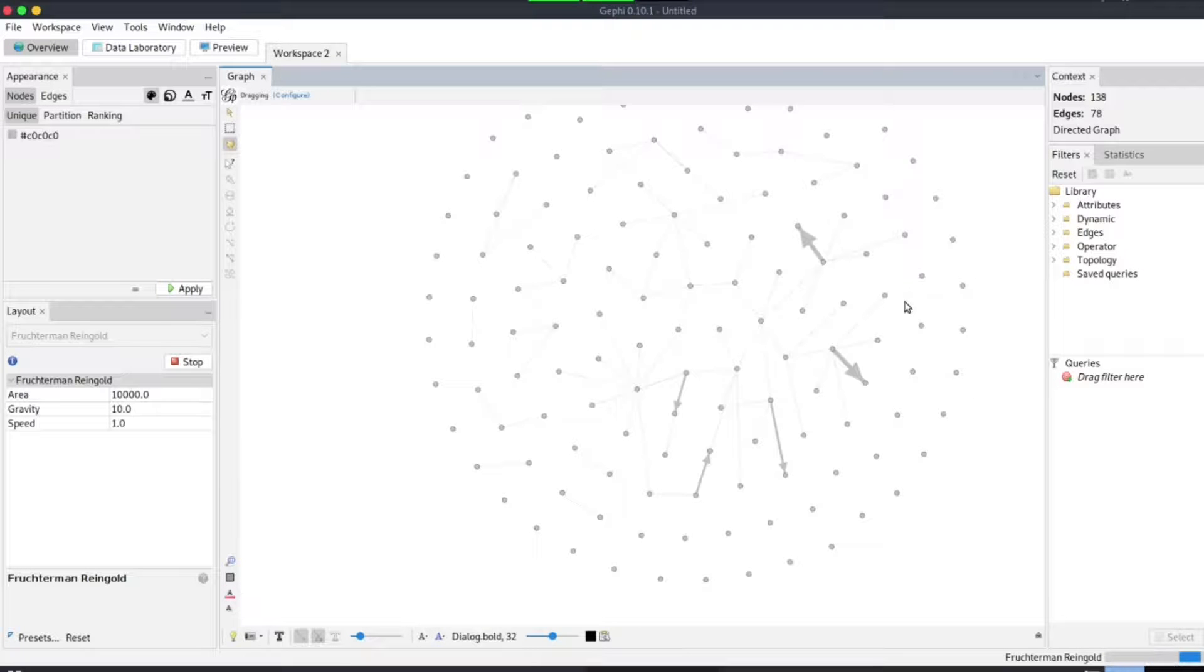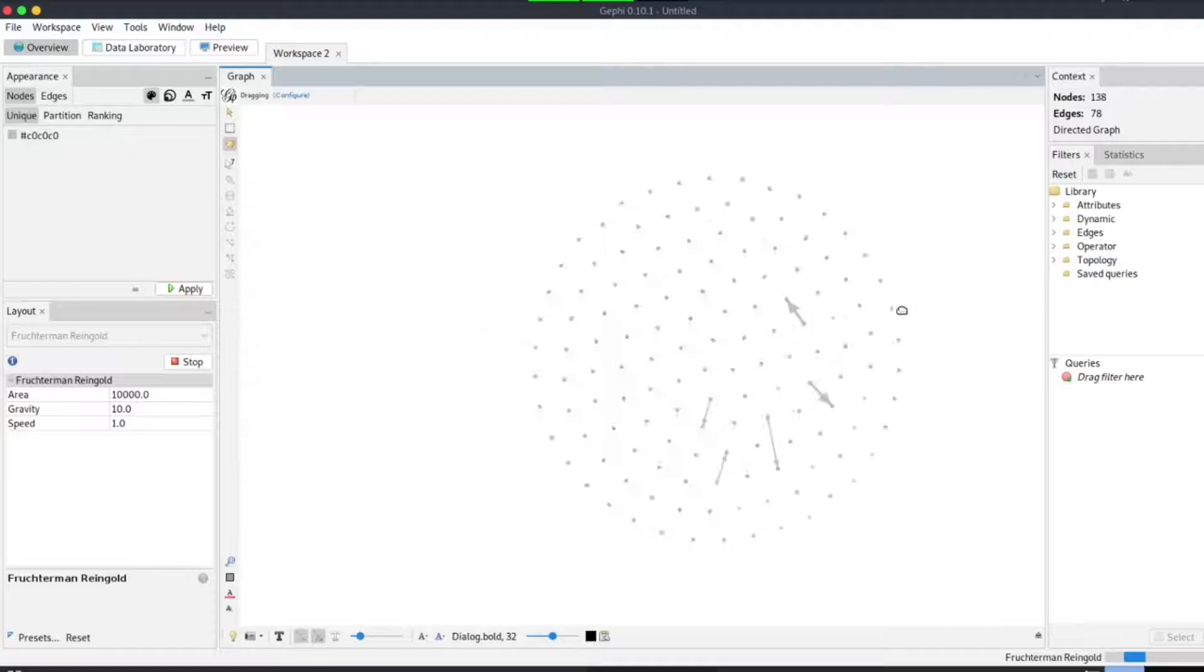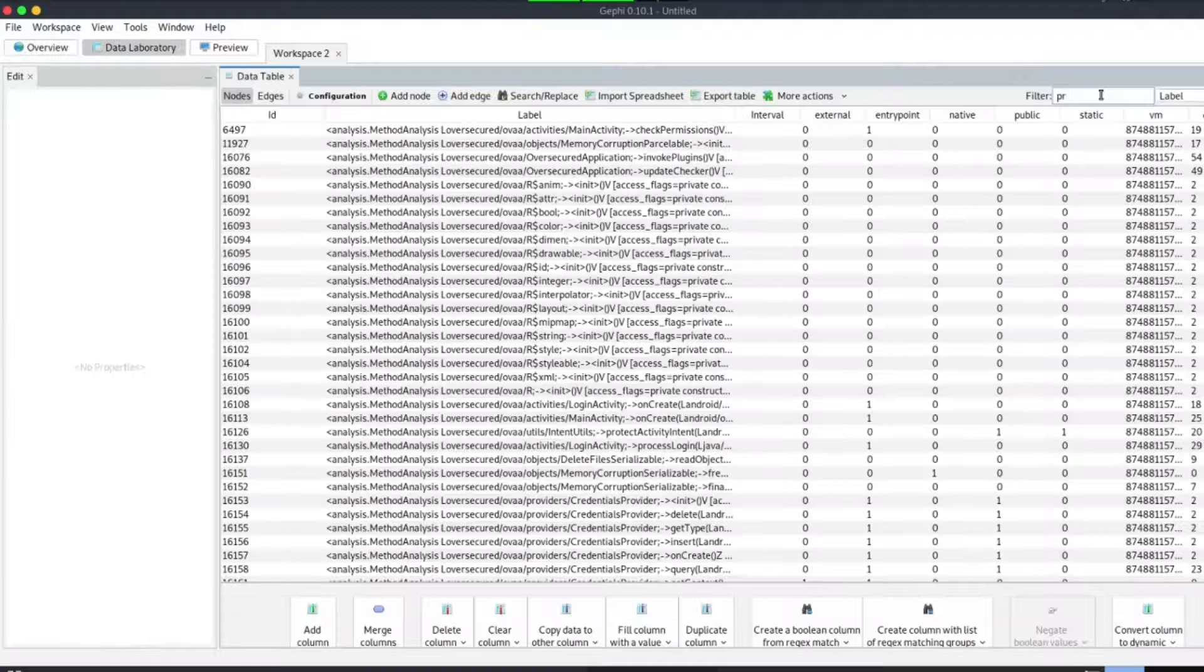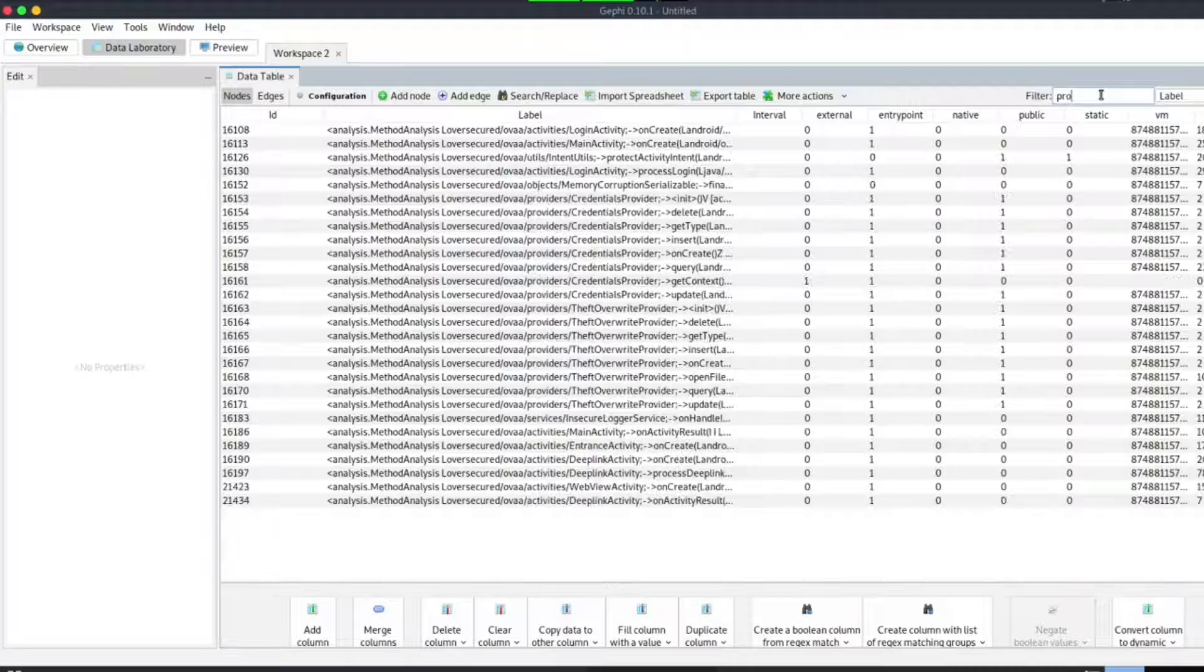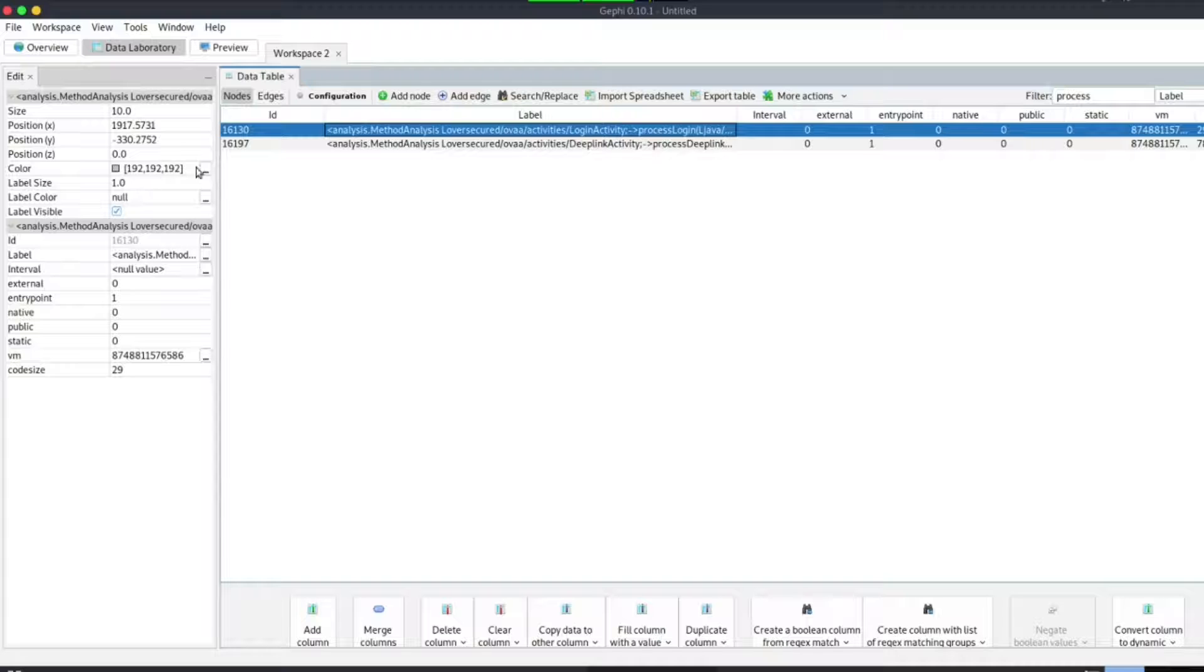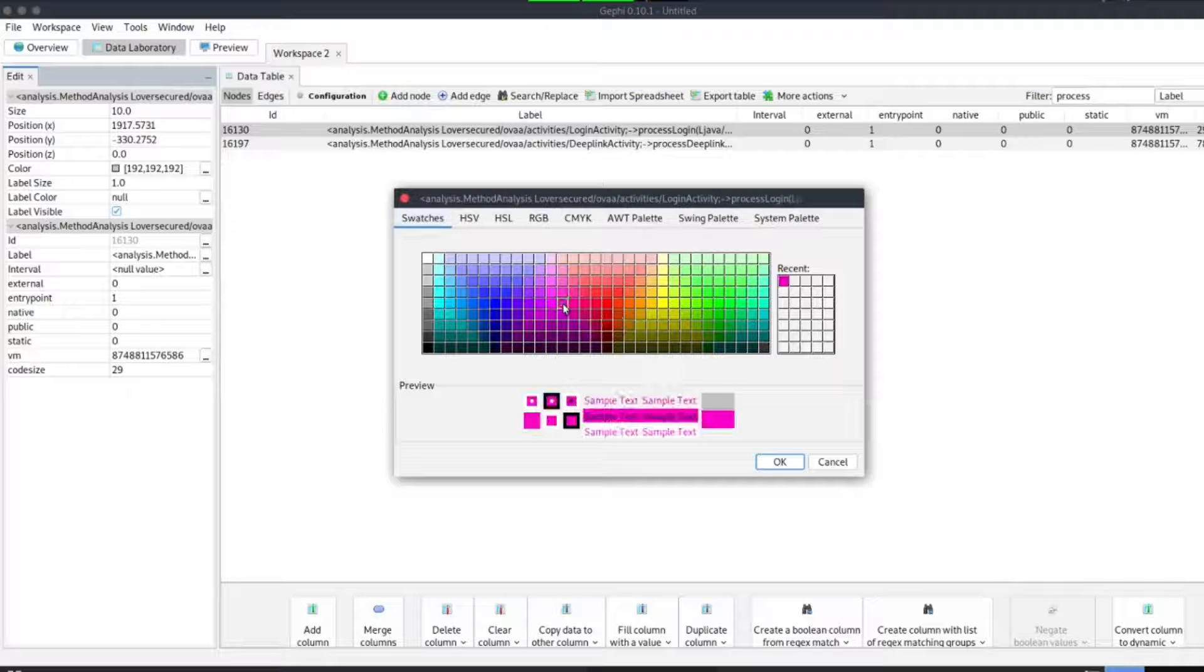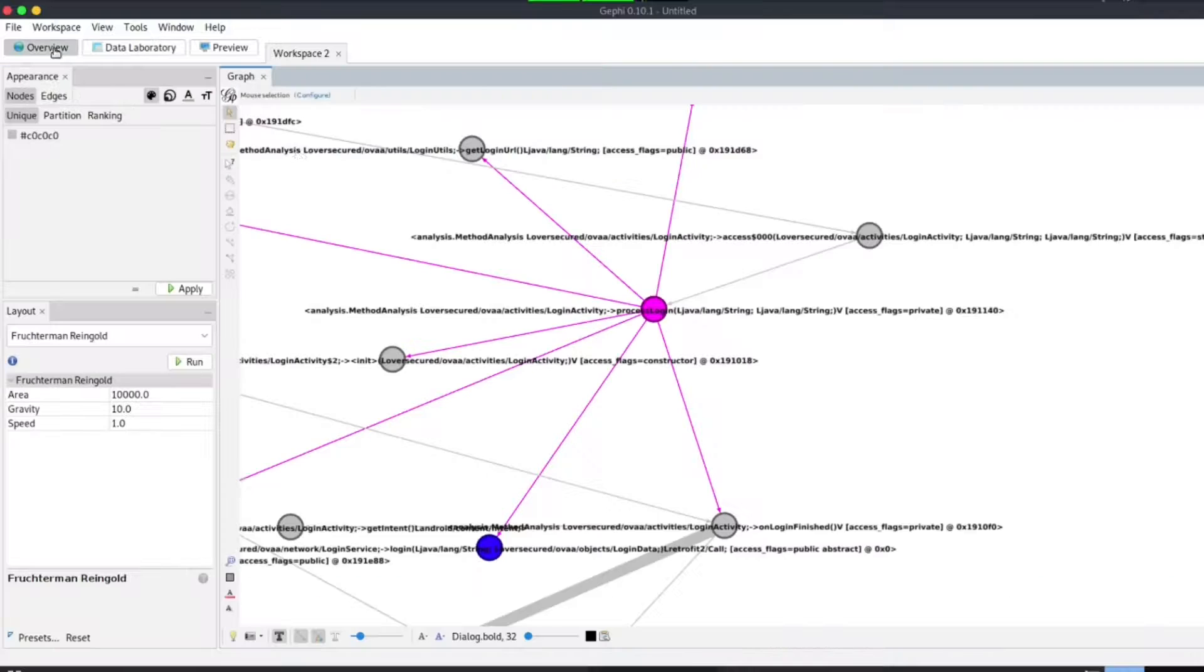We can also search for an important endpoint and mark it with a different color. Go to data laboratory, filter by label and type whatever unique endpoint you're interested in. Select and right click on the node and choose edit node. On the left you can edit the color to your desired one just to differentiate from the rest.